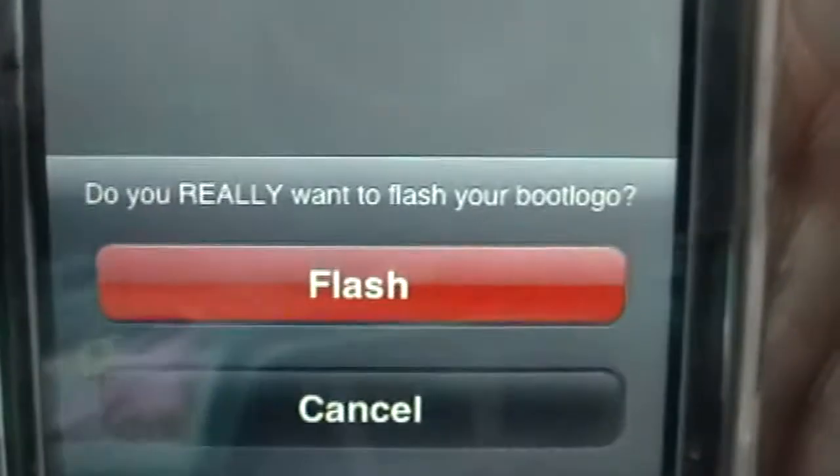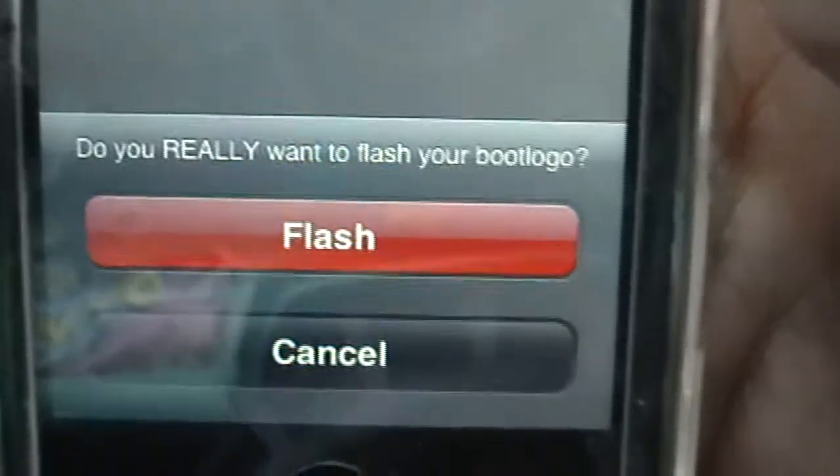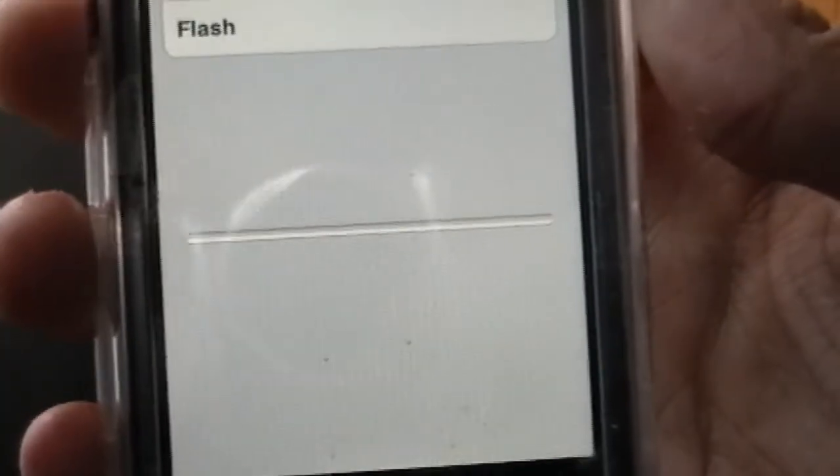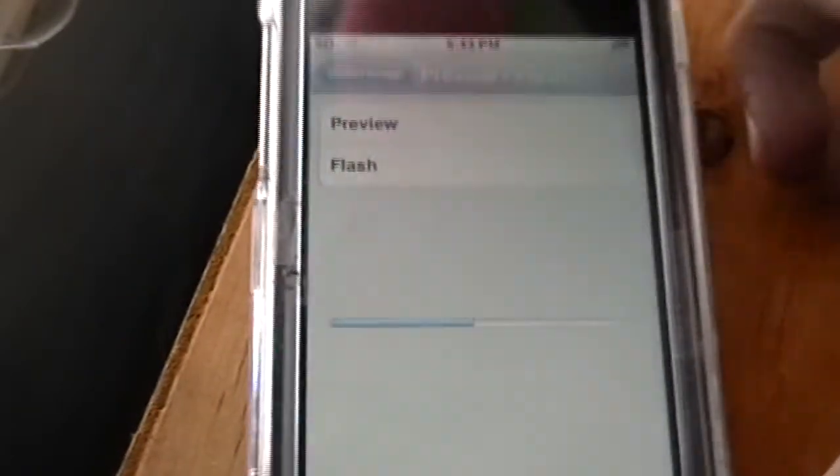Now here it says 'Do you really want to flash your boot logo?' Just press Flash. Then there's a little progress bar at the bottom. Just let it finish — it won't take long. See, it goes all the way to the end. It's almost finished.